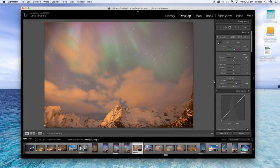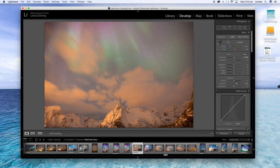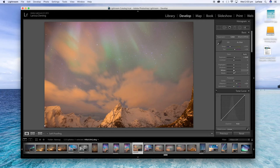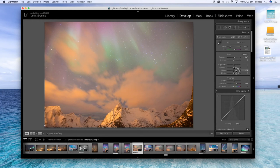Now with aurora photos it's very similar to processing a Milky Way shot, so I focus a lot on the whites and the blacks. So I'm just going to bring the white slider up quite a bit.